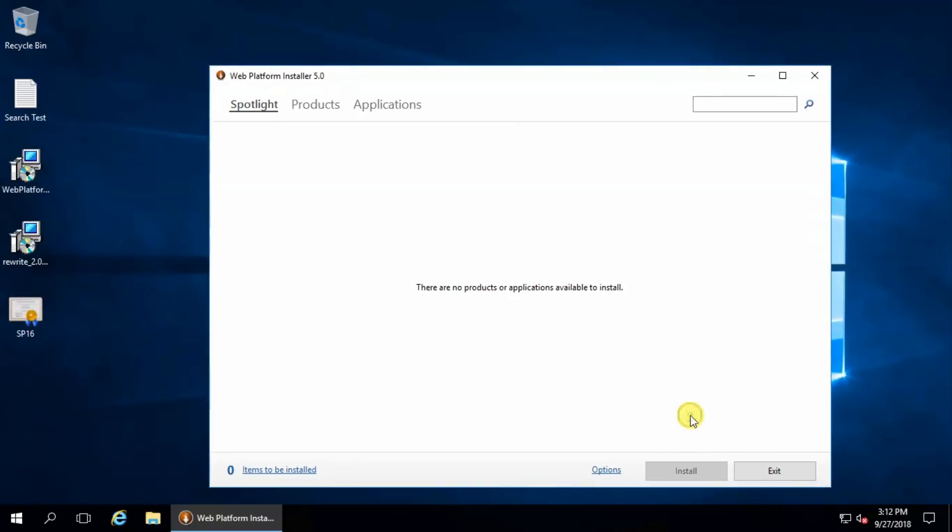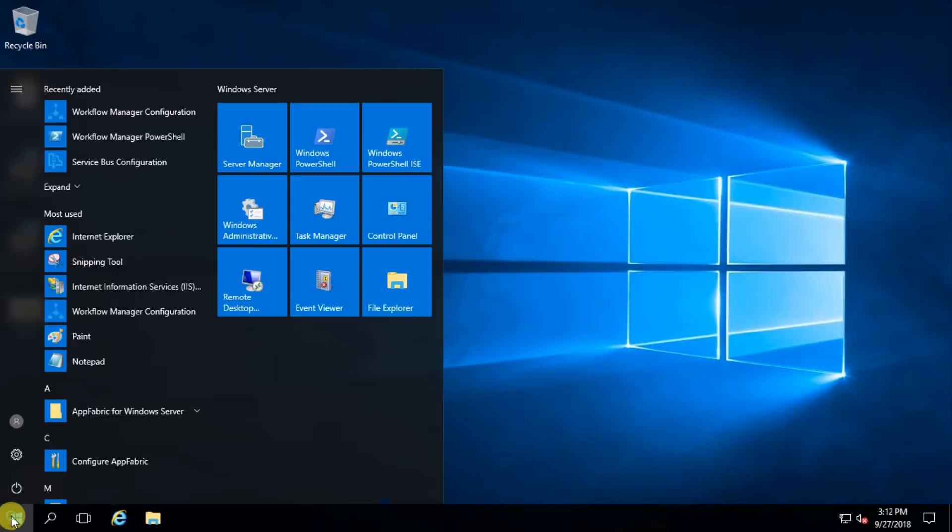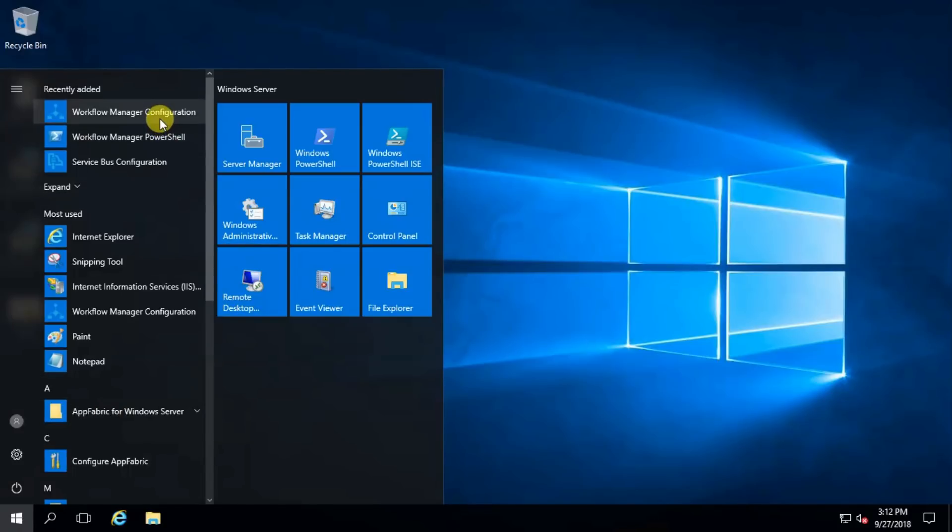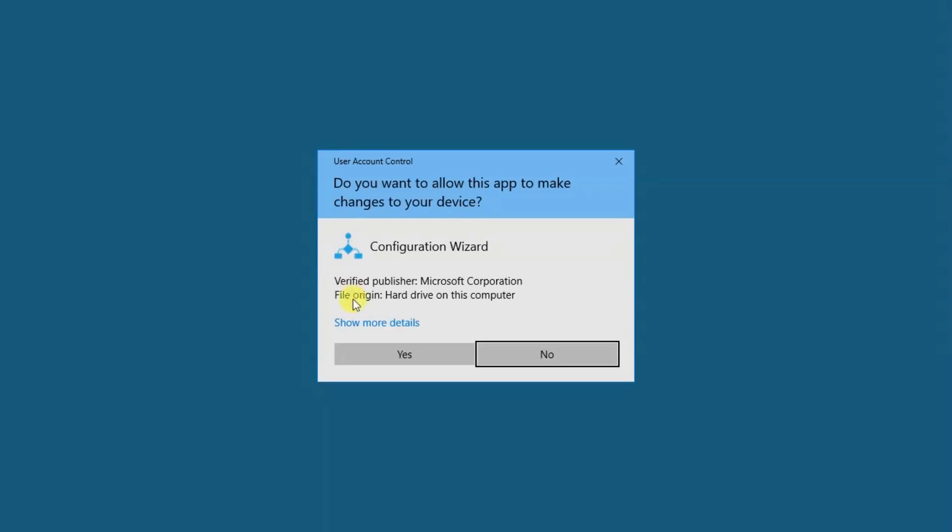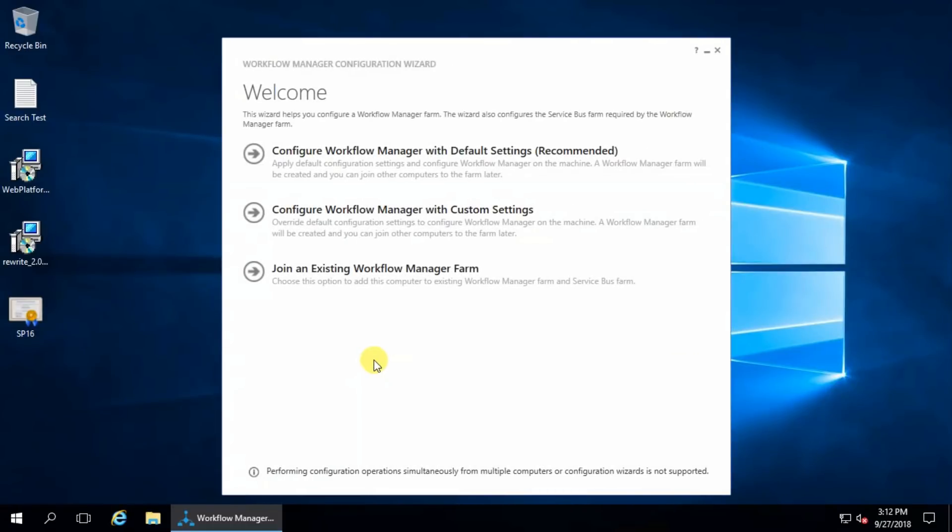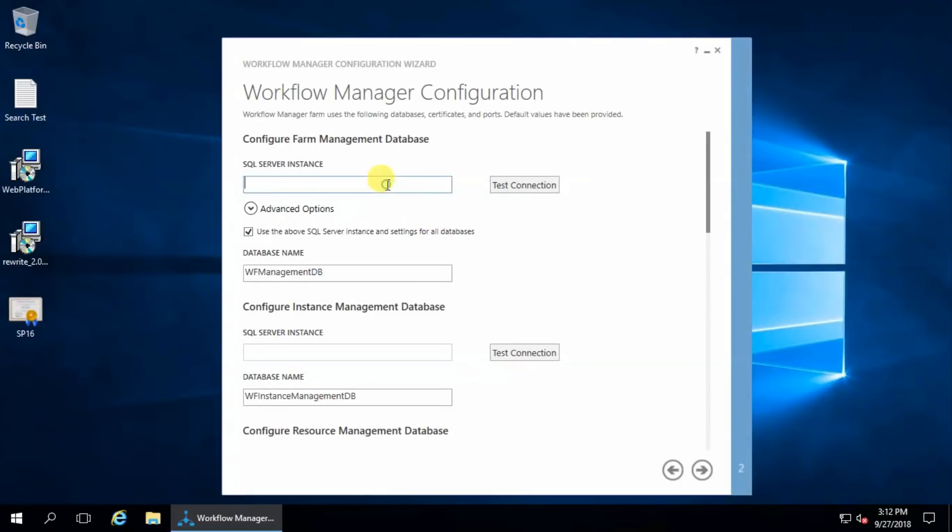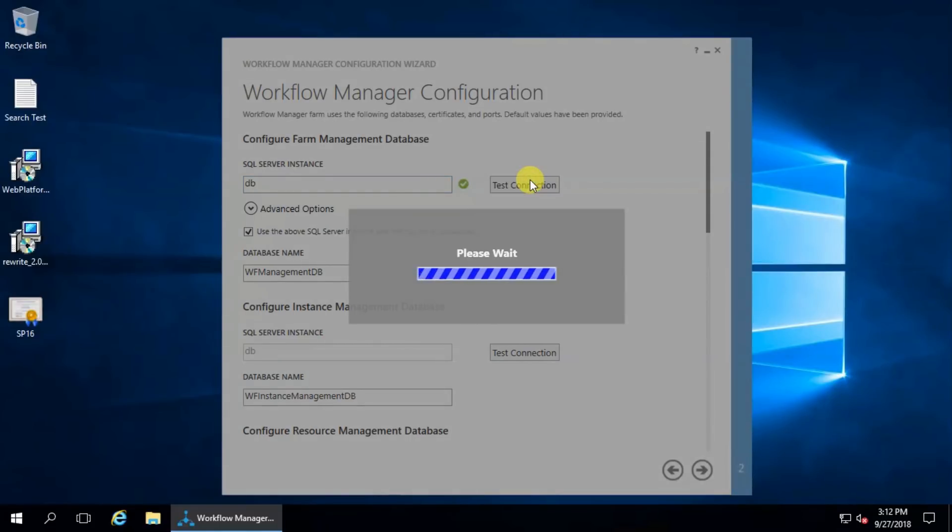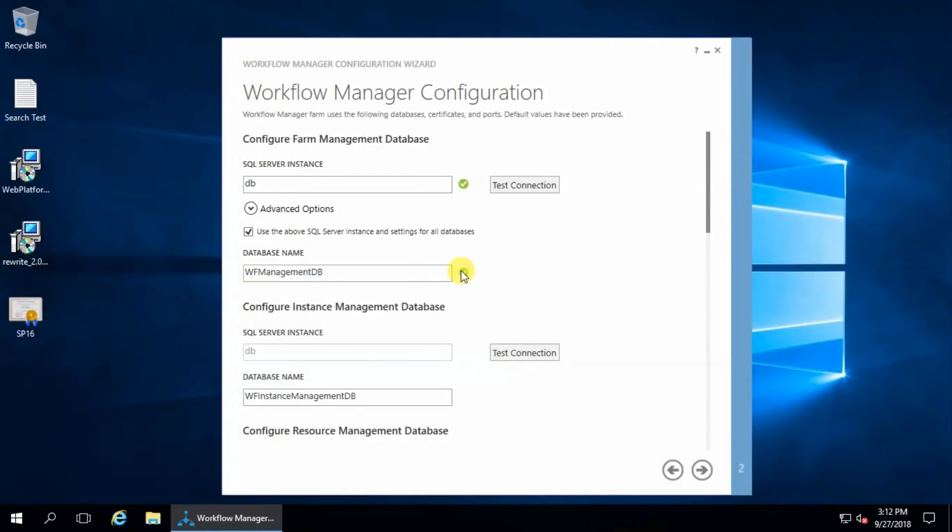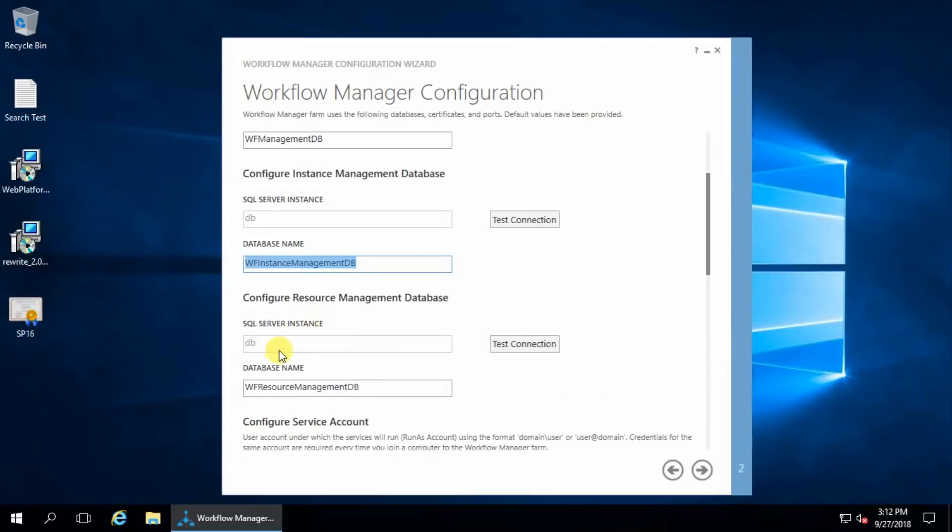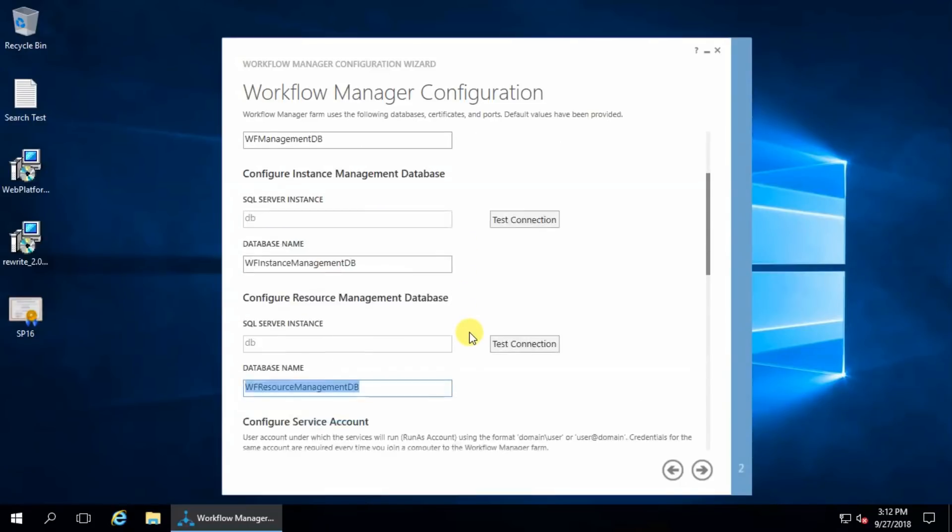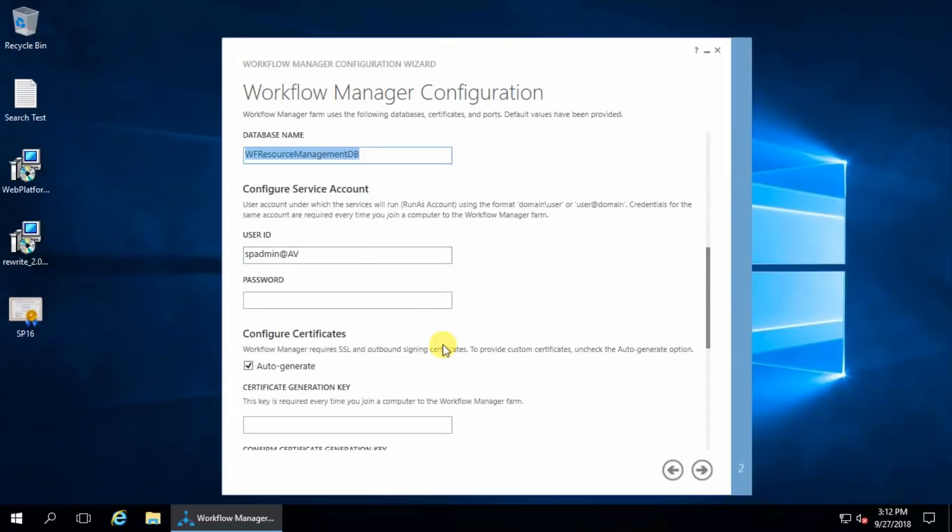Finish, exit. Now go to Workflow Manager Configuration, yes, and configure workflow manager with custom settings. My database server is DB, test connection, and it will create this database. My user ID is fine.